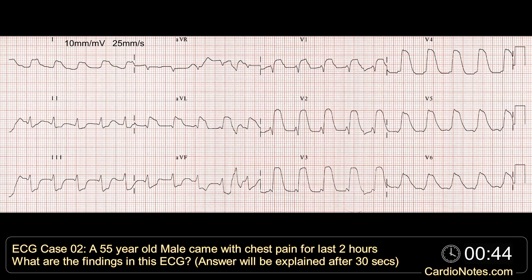A 55-year-old male came with chest pain for the last two hours. What are the findings in this tracing?